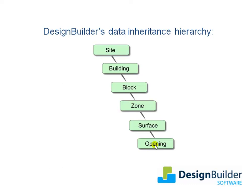If it is changed at, say, block level, then all the zones, surfaces and openings in that block inherit the new data, but it doesn't affect any of the other blocks in the building.